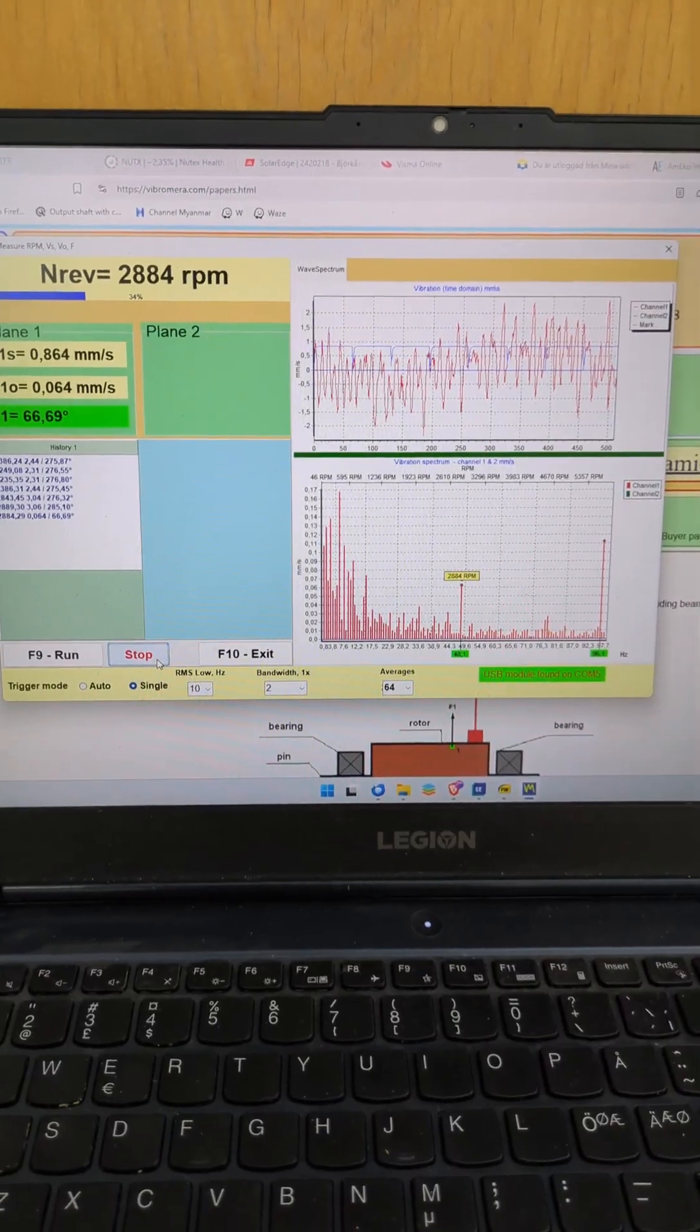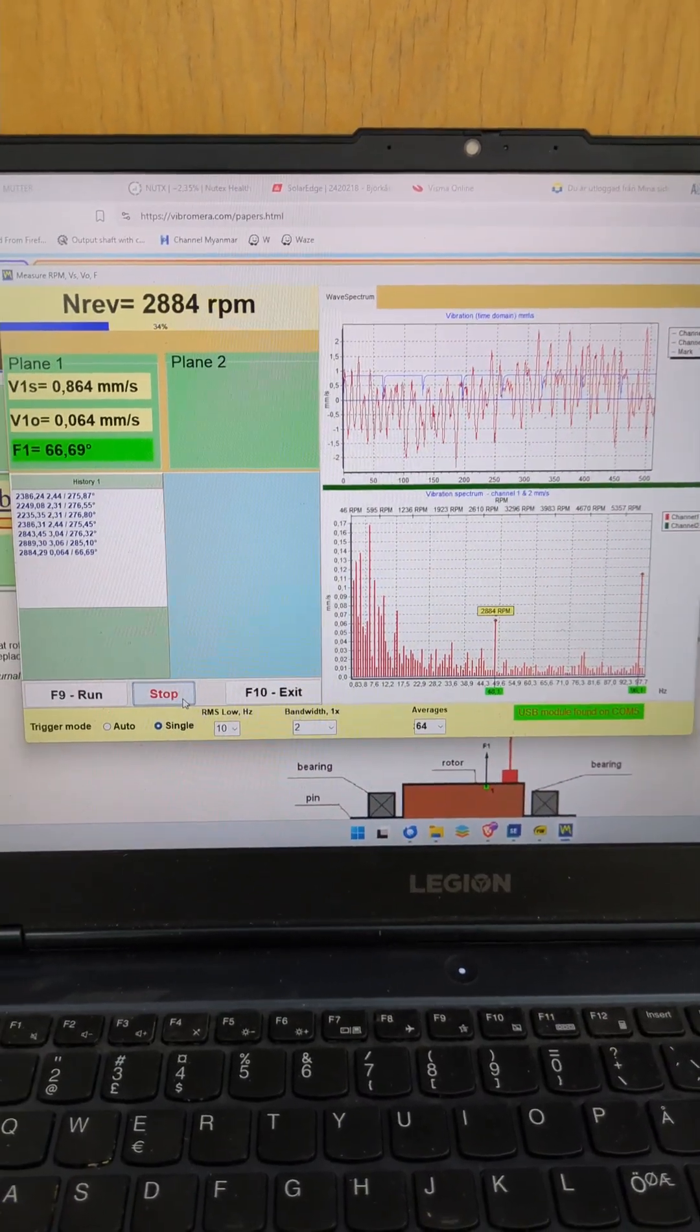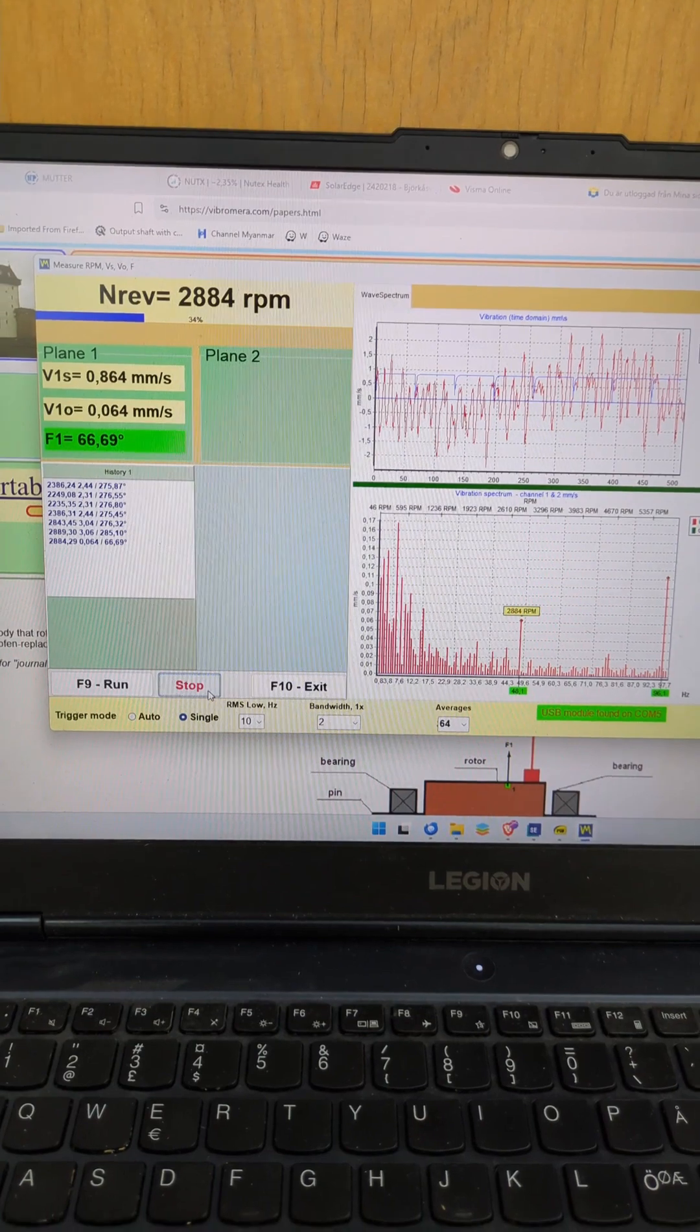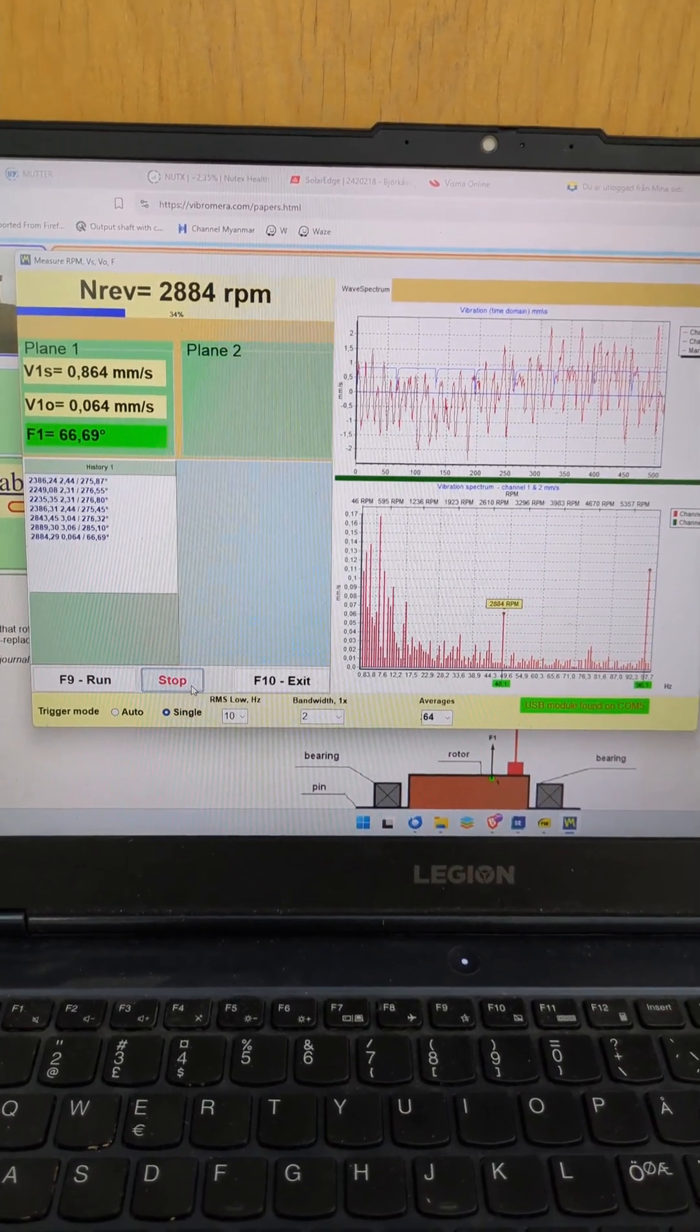And to finish off, a new balance test. We close the loop.